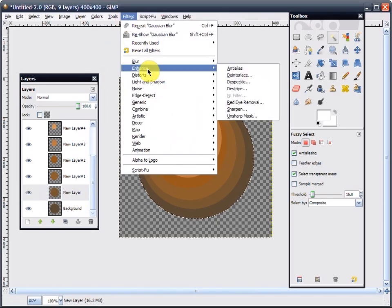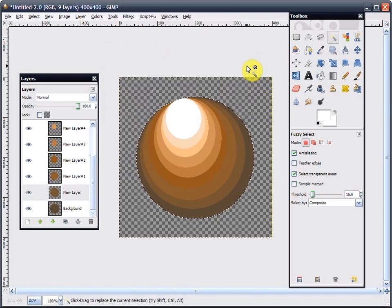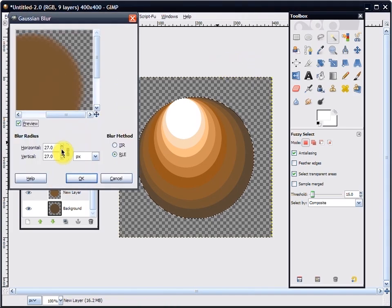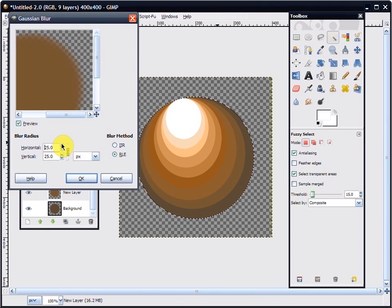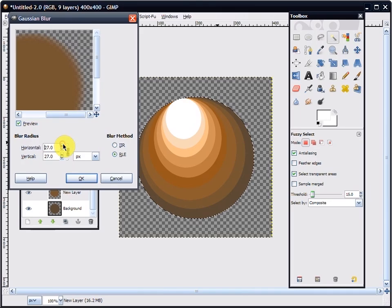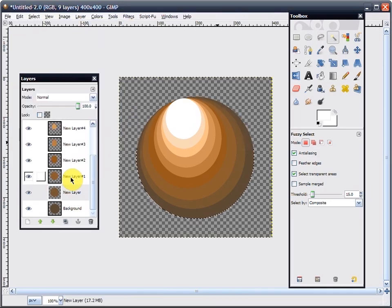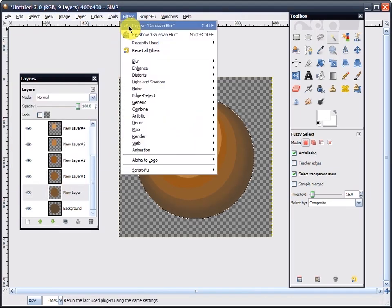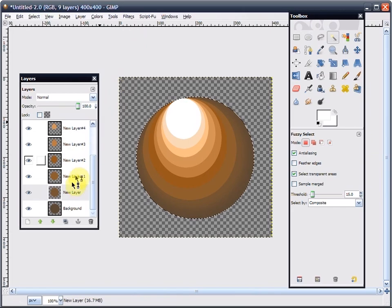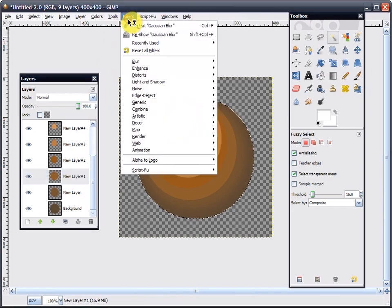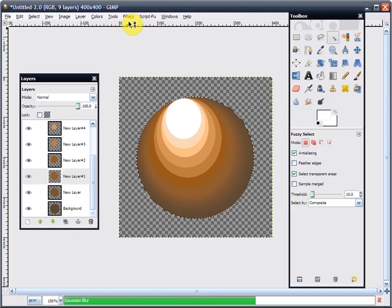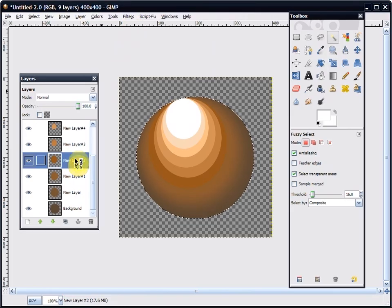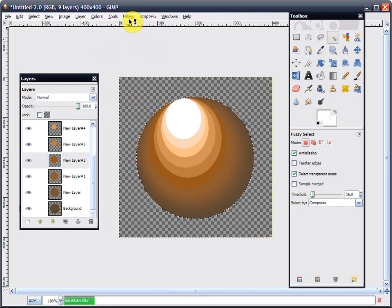Click Filters, Blur, Gaussian Blur. Depending on the size—if you're doing something small, a 2 or 3 should work, but something this big, 25 to 30. I like 27. You're going to want to do that twice on each layer to assure proper blending.